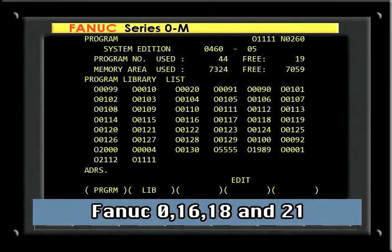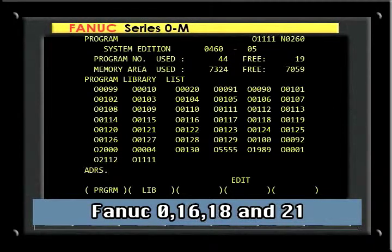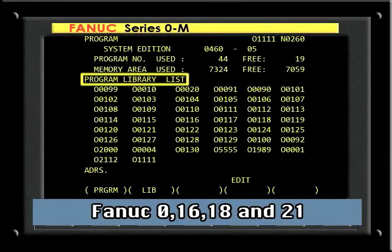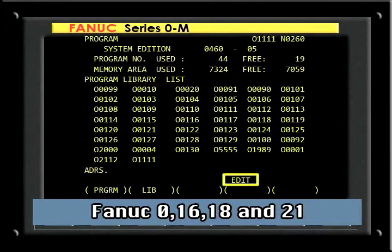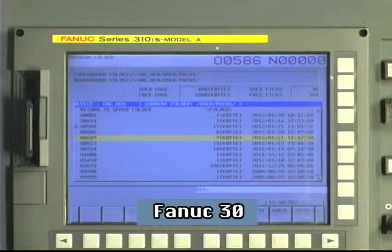On FANUC 0, 16, 18, and 21 series controls, the directory is called the Program Library. And to display this, the operator must first place the control in the Edit mode. On the FANUC 30 series control, the Library page is now called Folder.